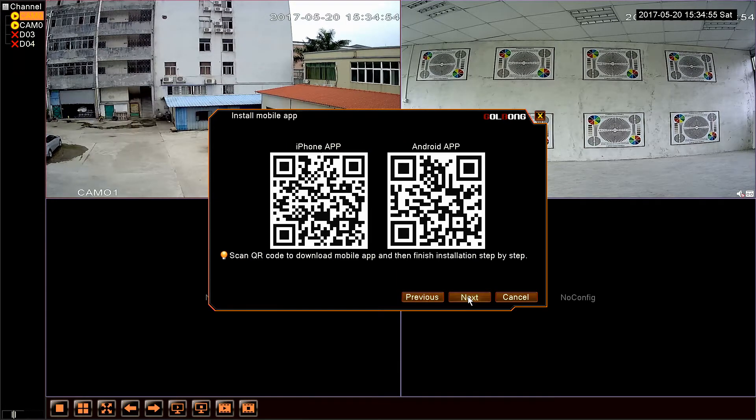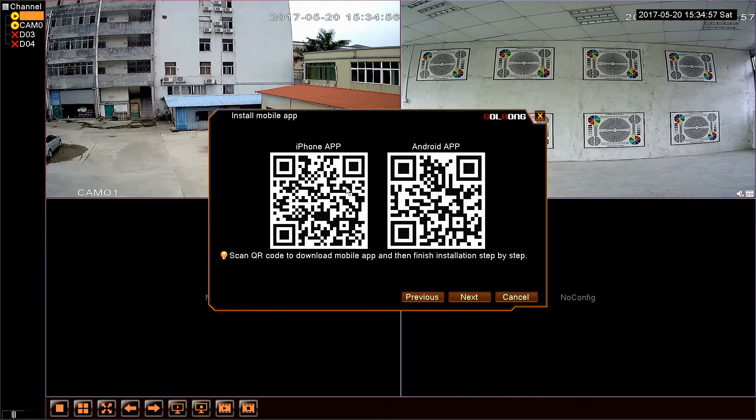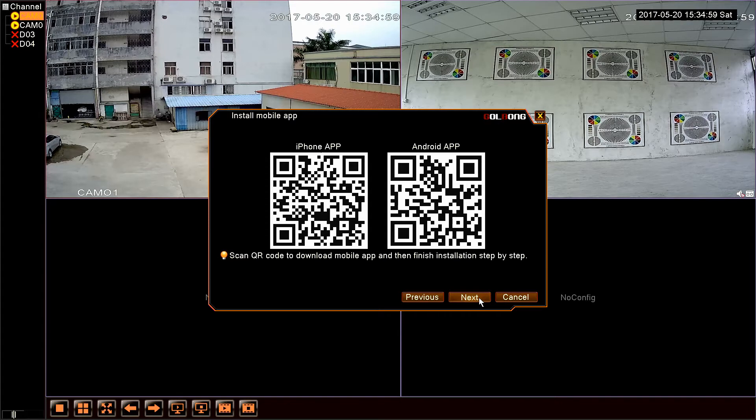Here we can see two QR codes, we can scan them to download and install the app. OK, click next.